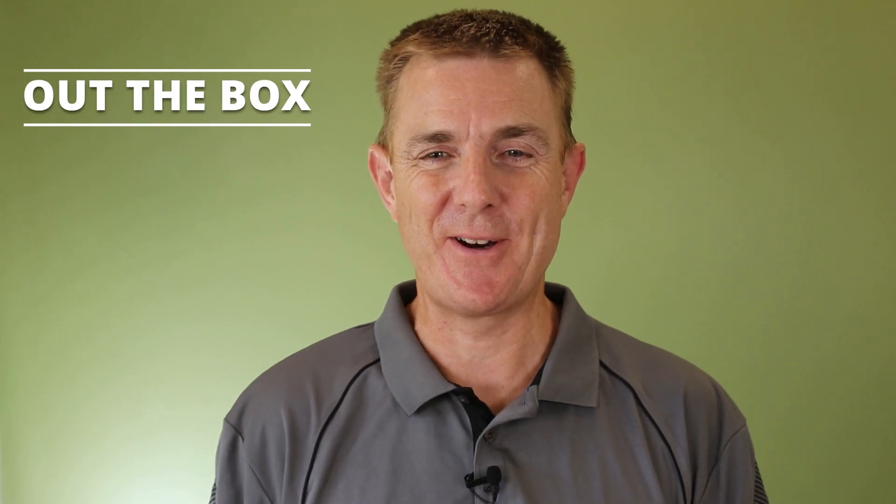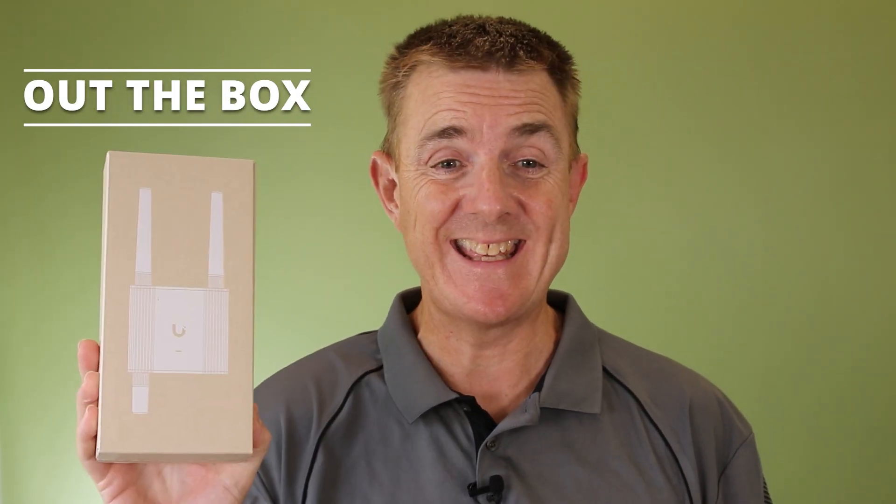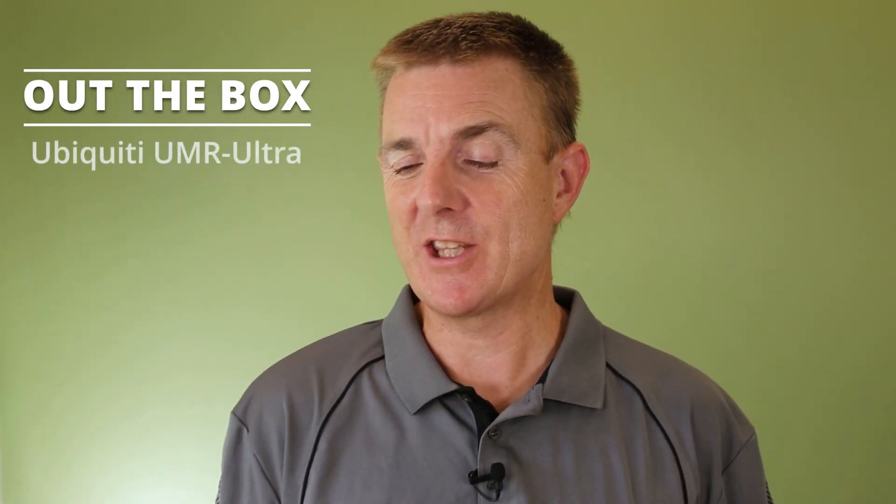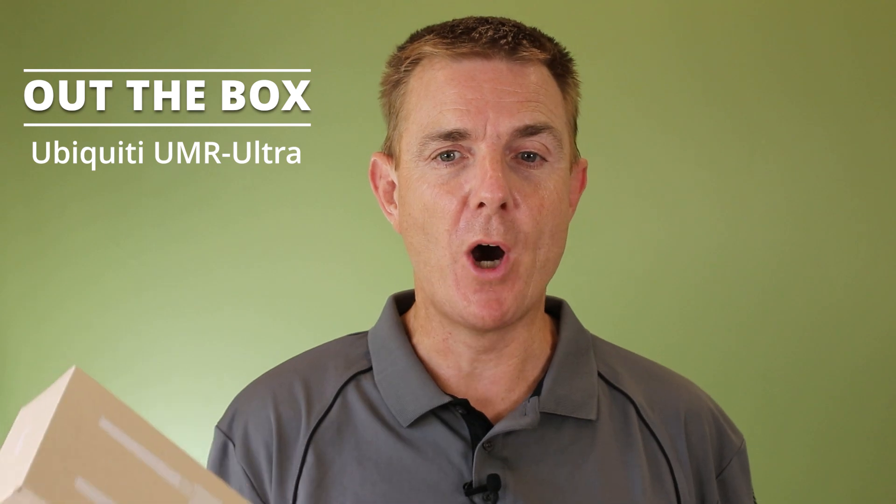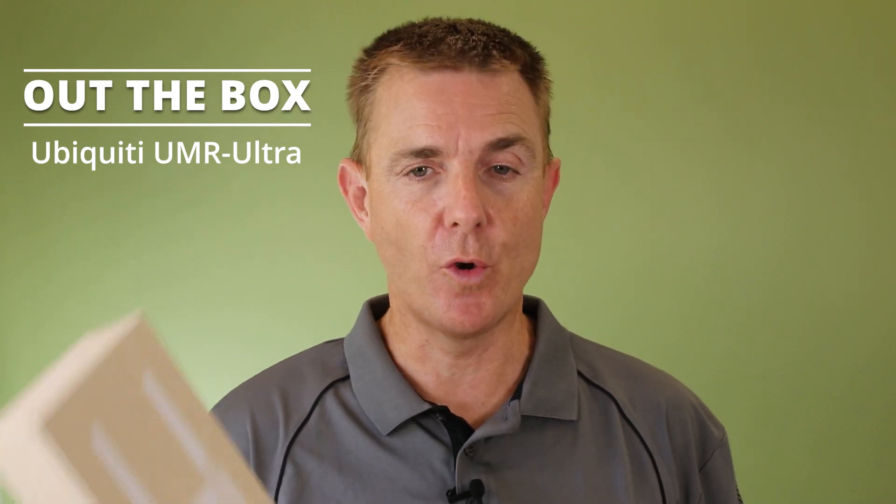Hi and welcome to this edition of Out the Box. My name is Paul Teh. We're going to have a look at what is in this box. This is the Ubiquiti Mobile Router Ultra.